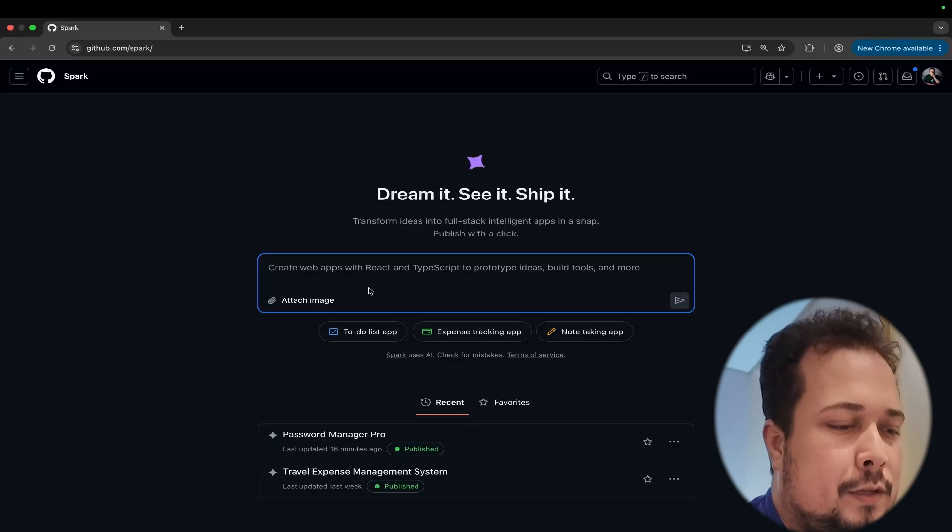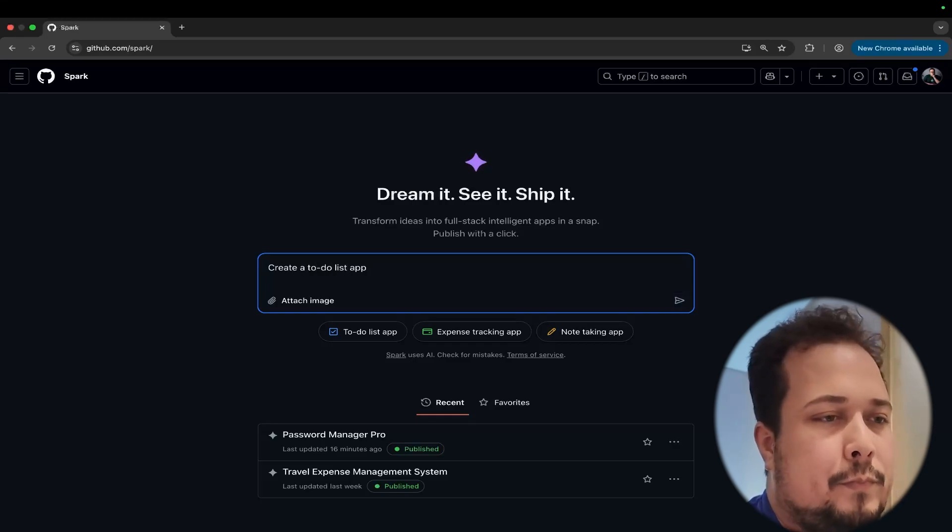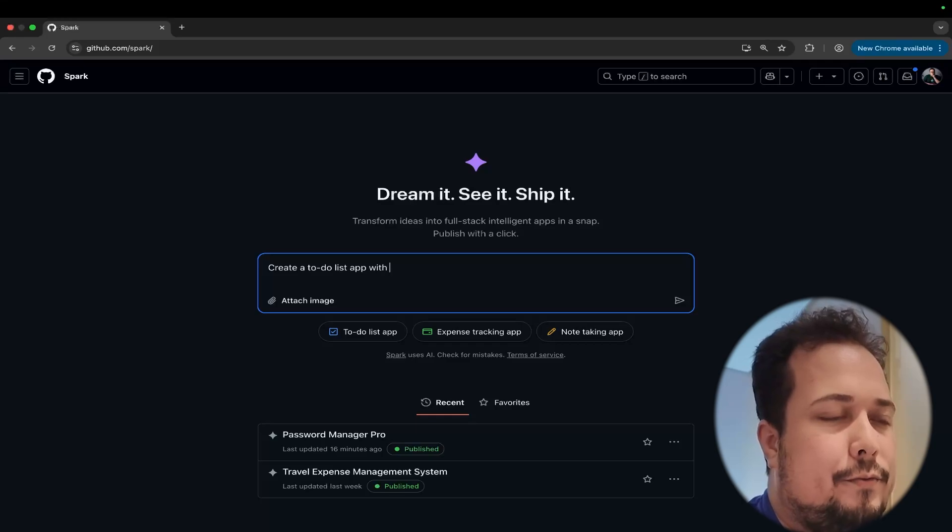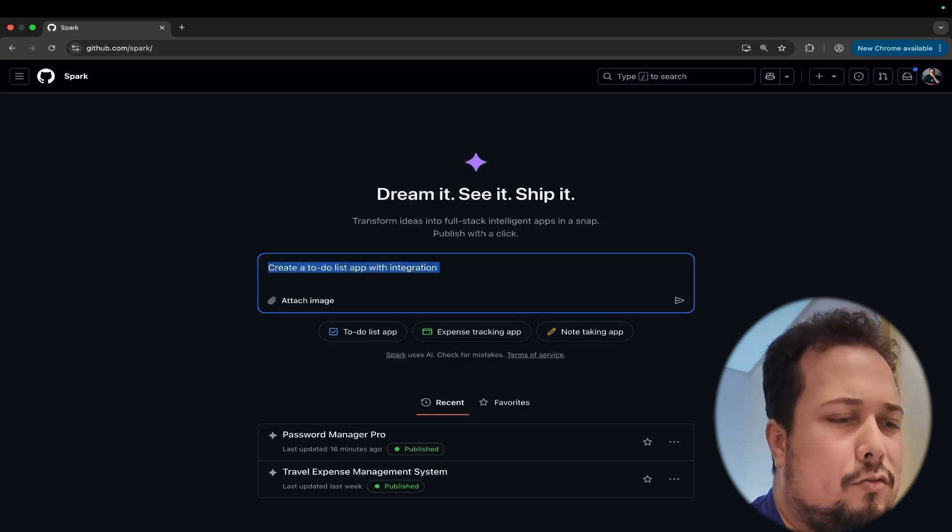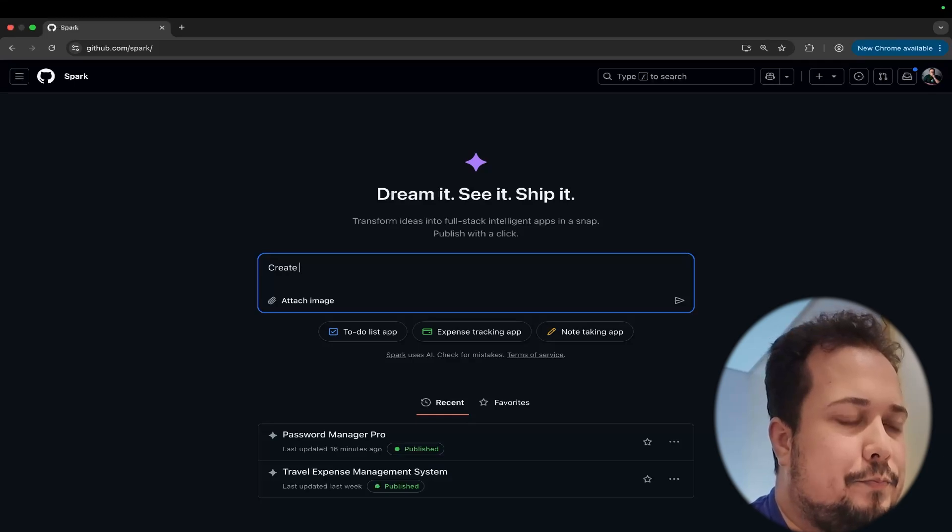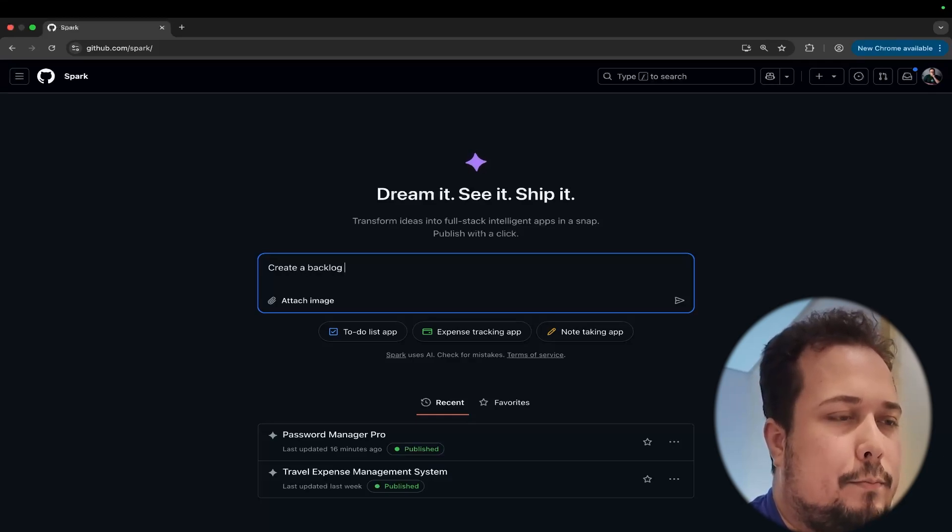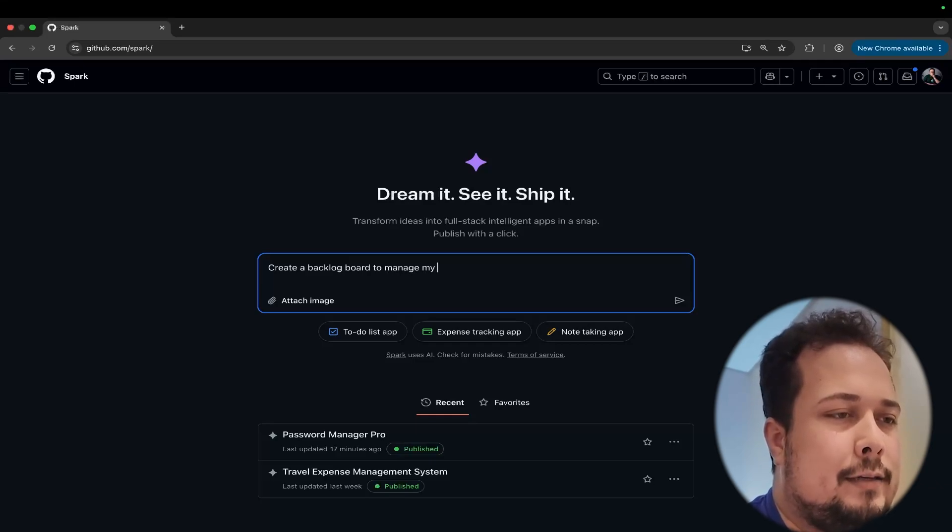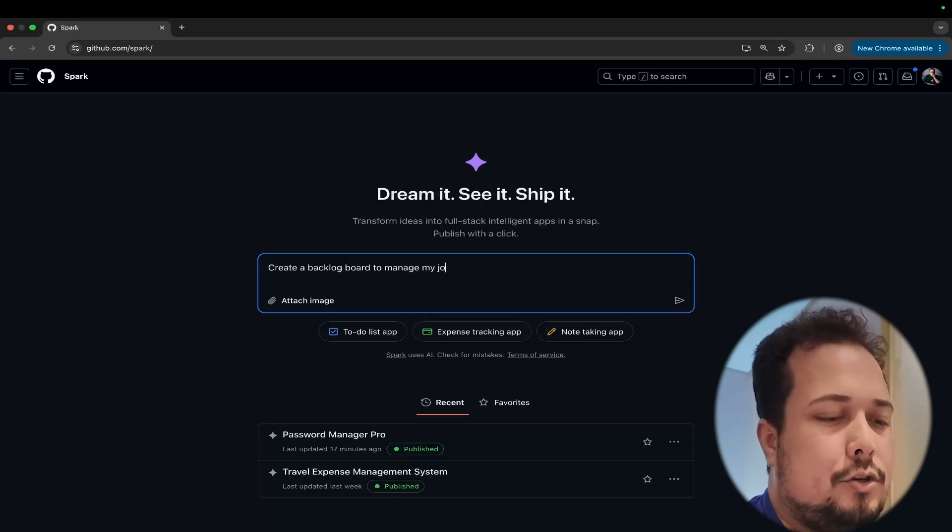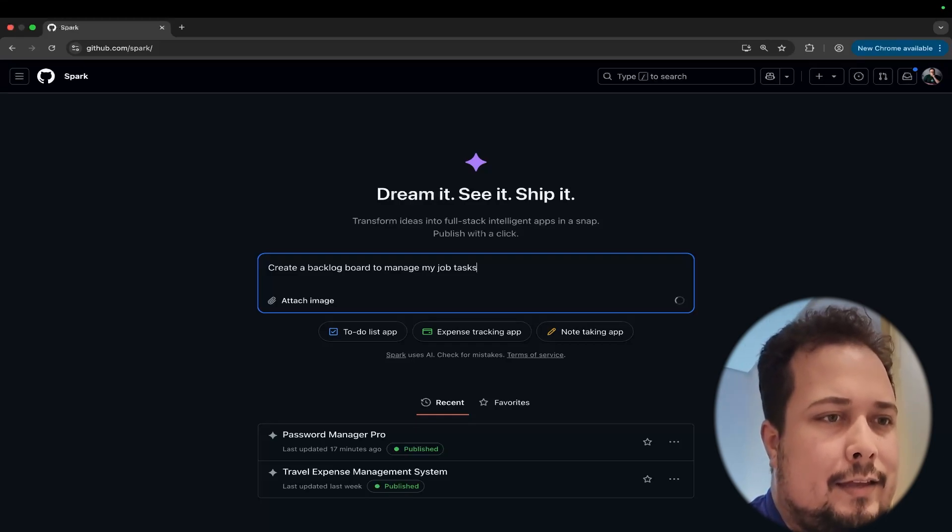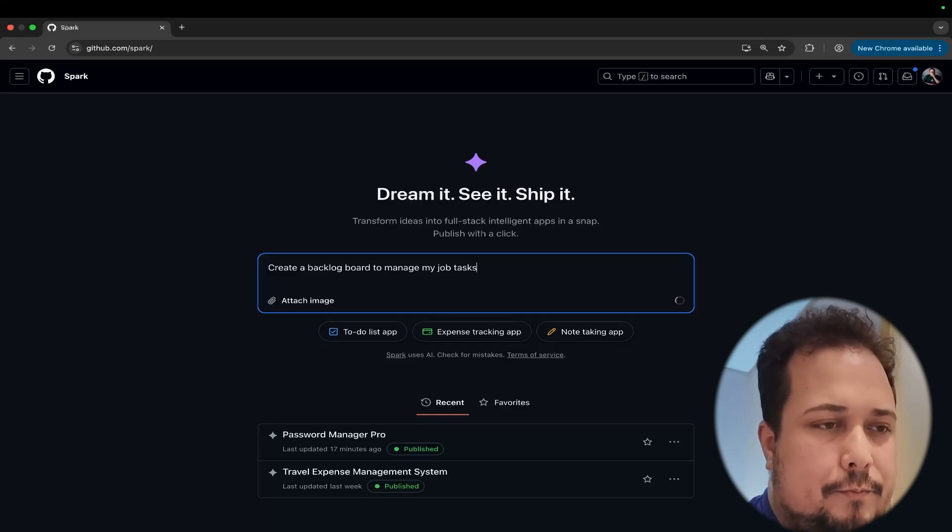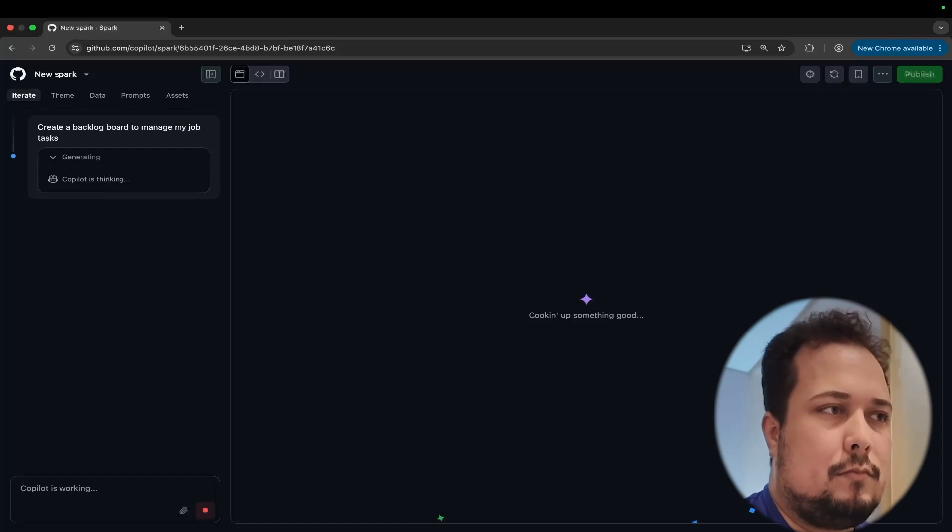For example, create a backlog board to manage my job tasks. I think we can start with this. And when I start the process here, what will happen? The GitHub Copilot will redirect me to this new UI.